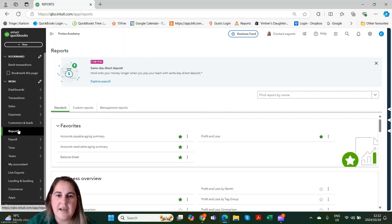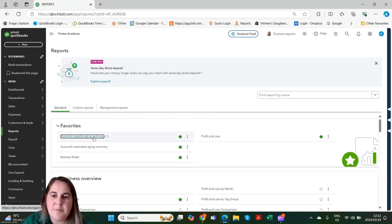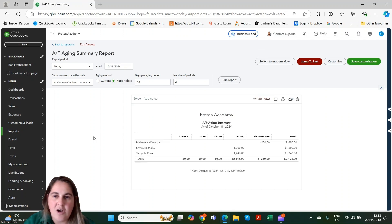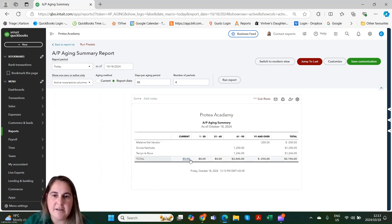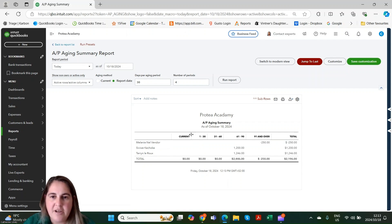Let's first take a look at the accounts payable aging summary. The accounts payable aging summary is for all bills that we have processed in QuickBooks that have not yet been paid. On the bill you record a due date, and that's how the AP aging summary populates itself — based on due dates. Here we can see our open bills as of October 18th.